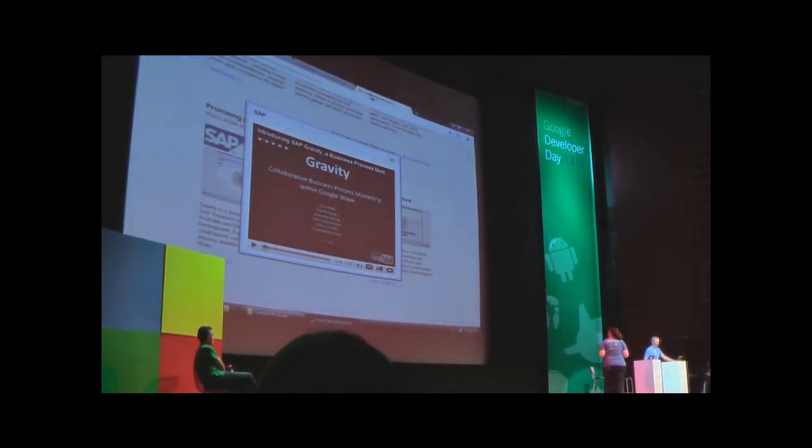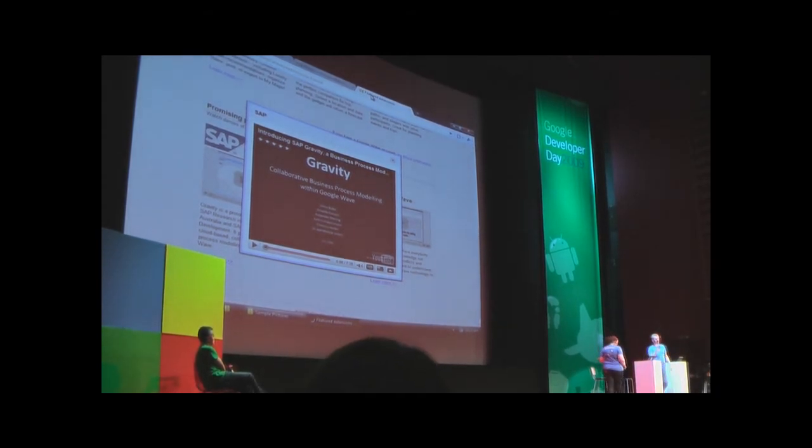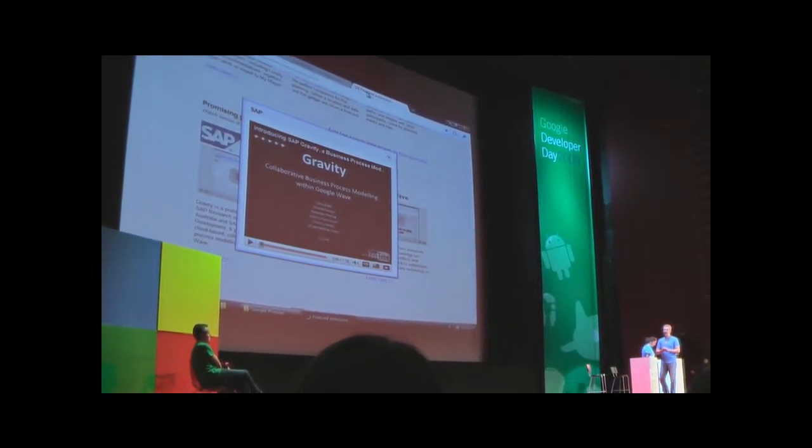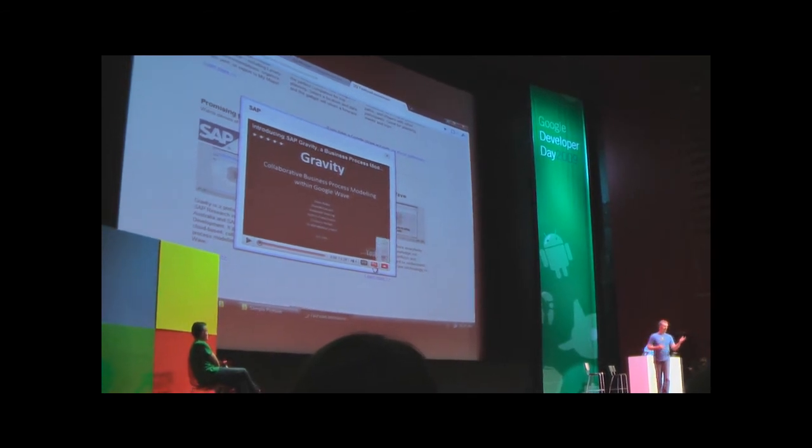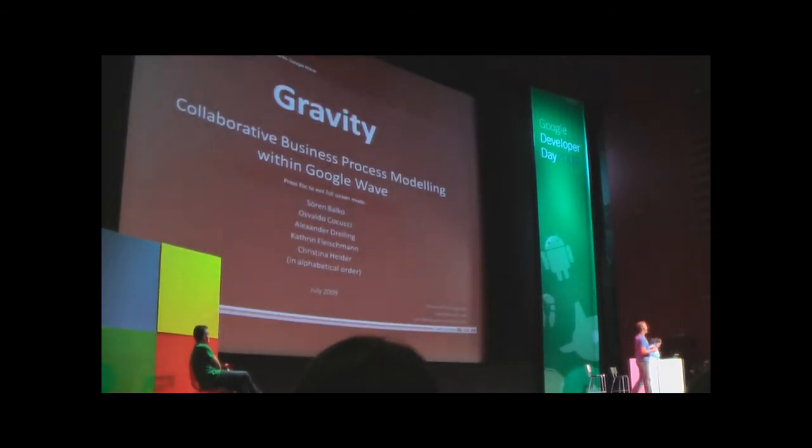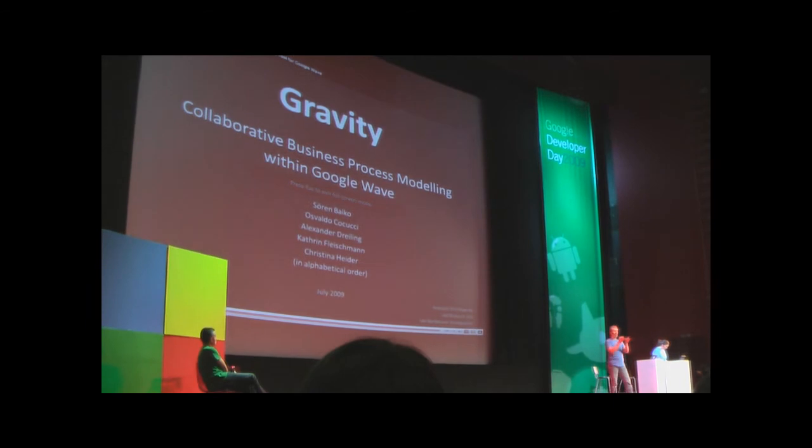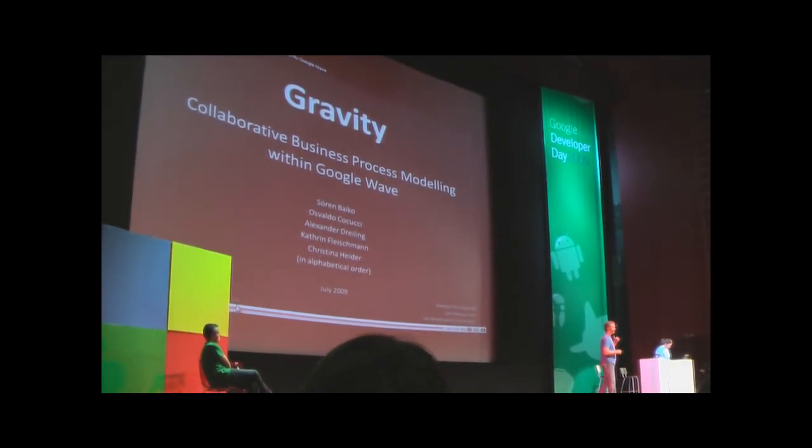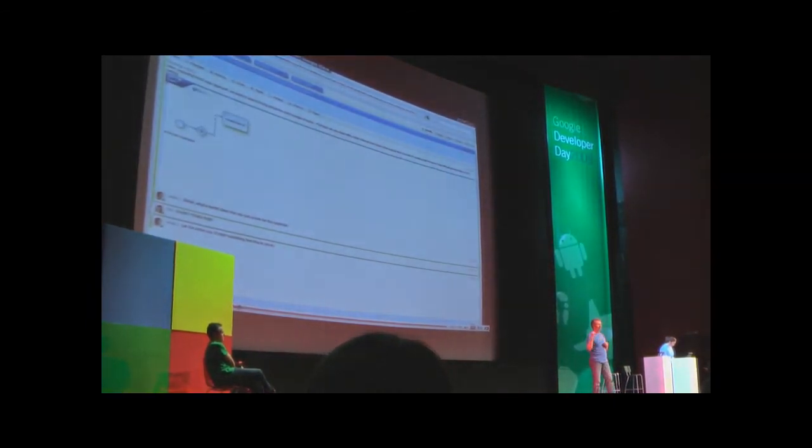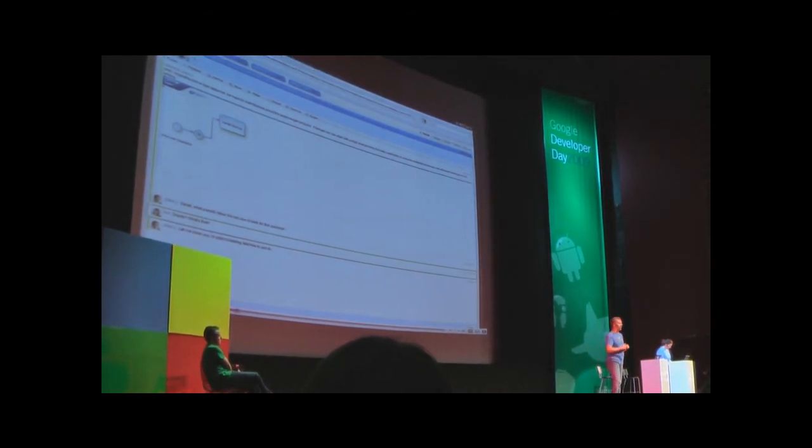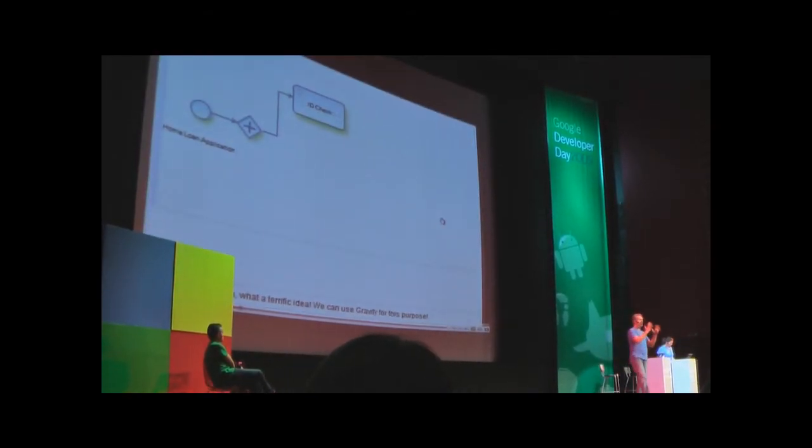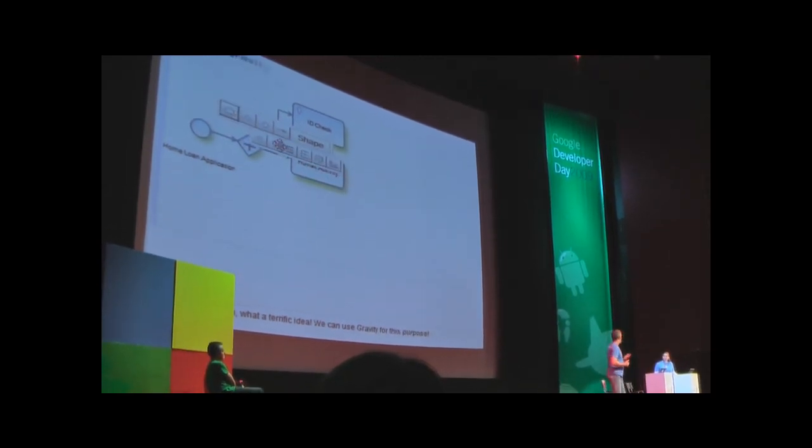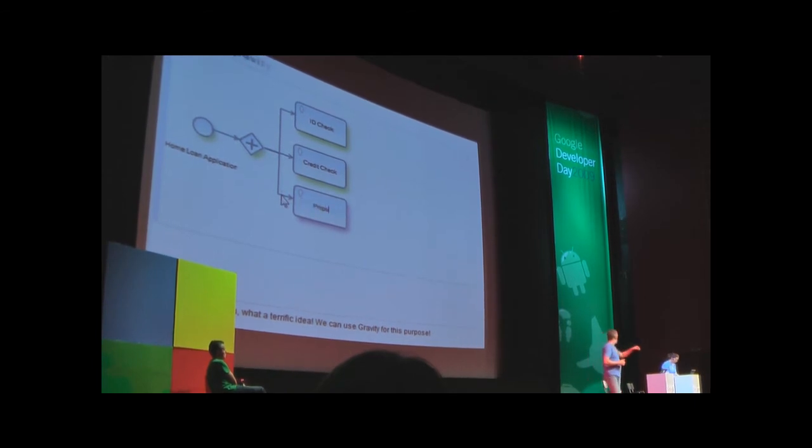The next thing we want to show is a prototype extension that was built by one of the world's largest software companies, SAP, that's based in Germany. This is a business process modeling tool, which is actually quite sexy inside Google Wave.